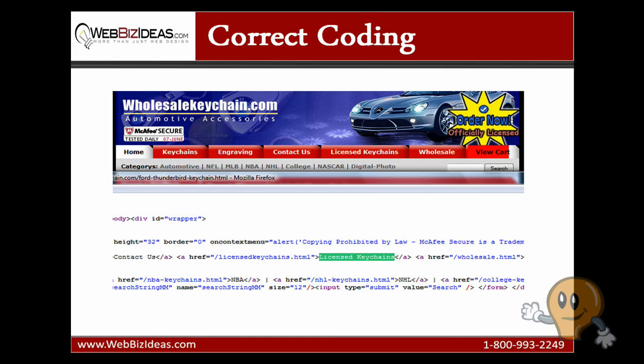So in this example, our top menu link is license keychains. We search for license keychains. And we can see that it's an actual text link. It's not an image. It's not JavaScript or Flash. Because if it's JavaScript, you're not even going to find it.